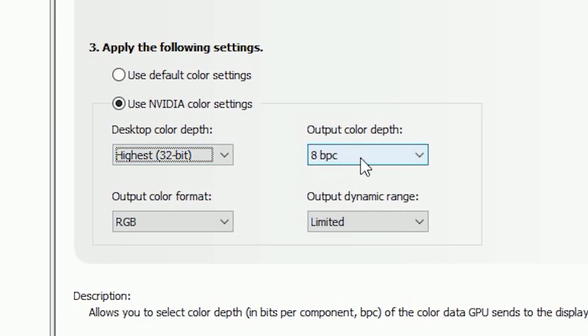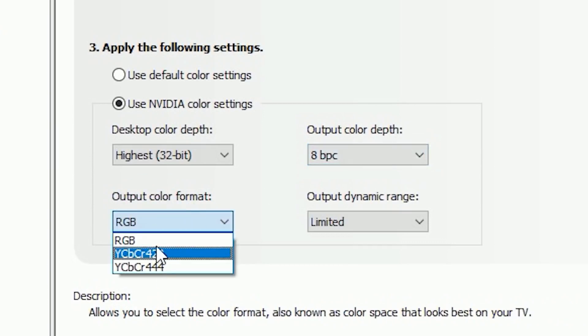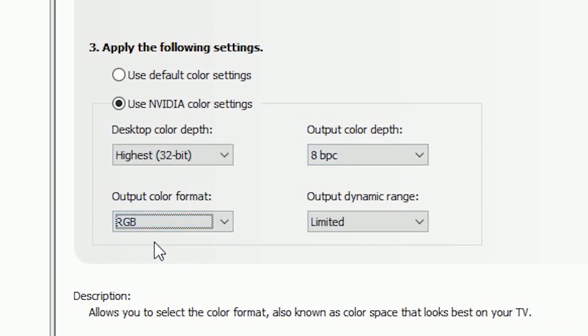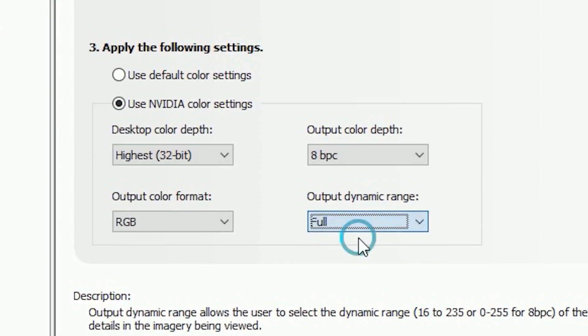Now go to the other option which is Output Color Depth. Same as the Desktop Color Depth option, I recommend you go for the highest number. Now go to Output Color Format and make sure you've selected RGB option. Then last but my favorite option, Output Dynamic Range, and change it from Limited to Full.